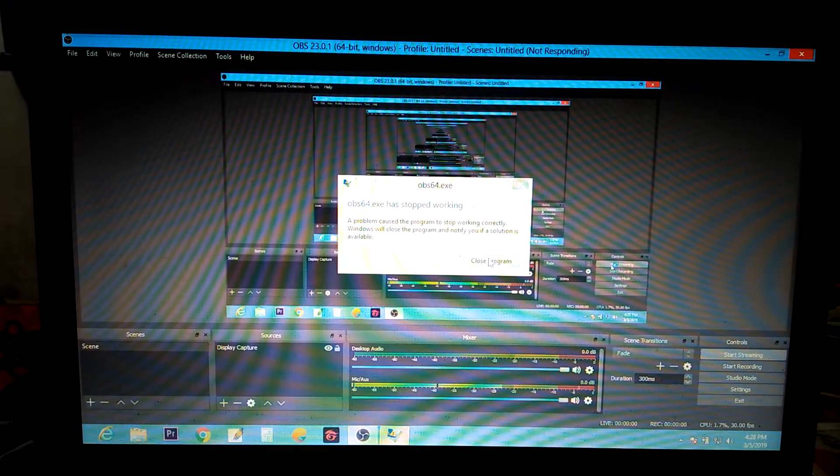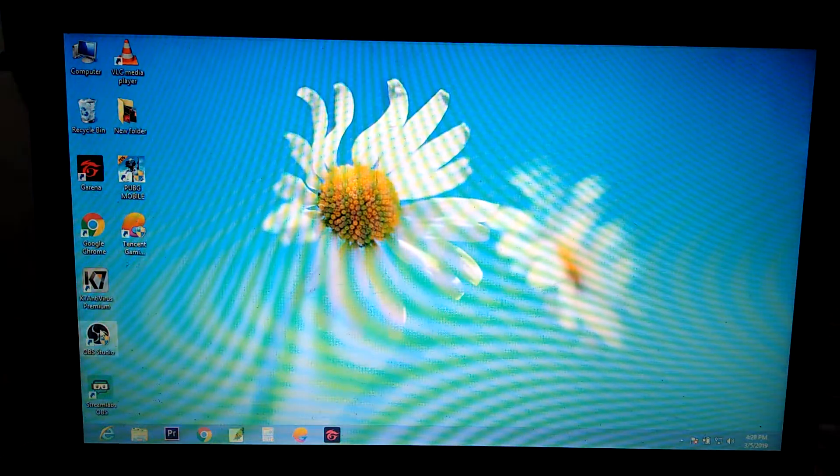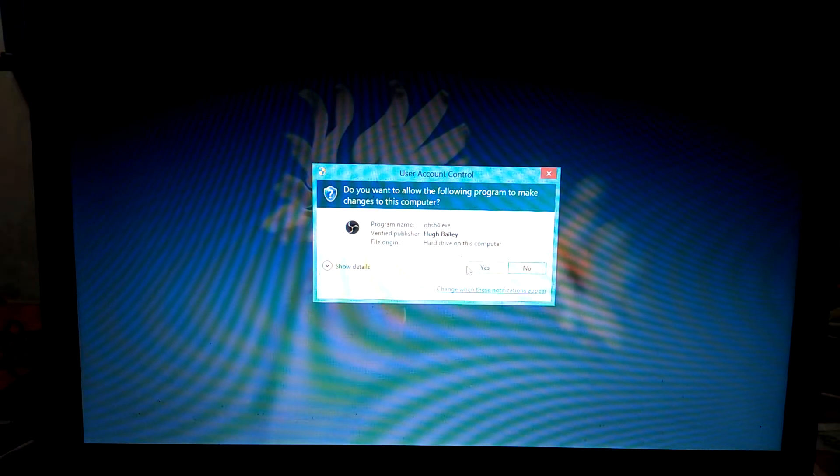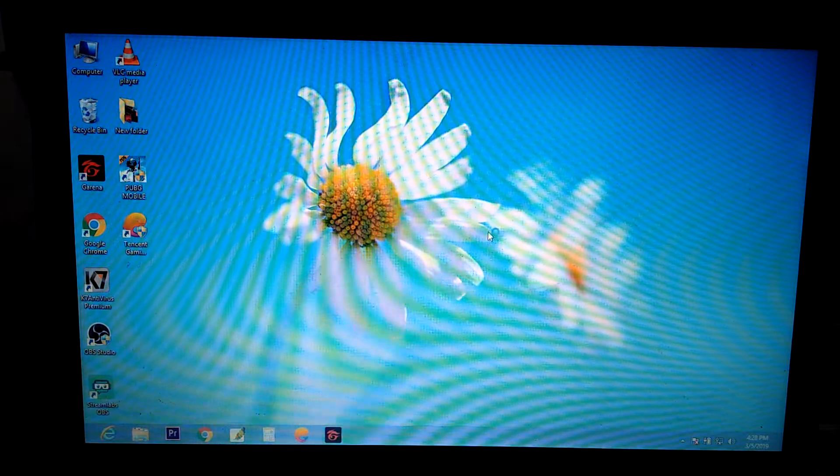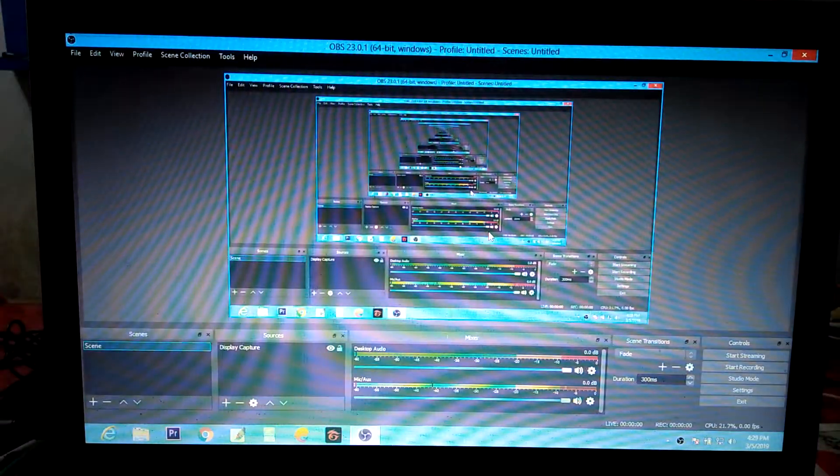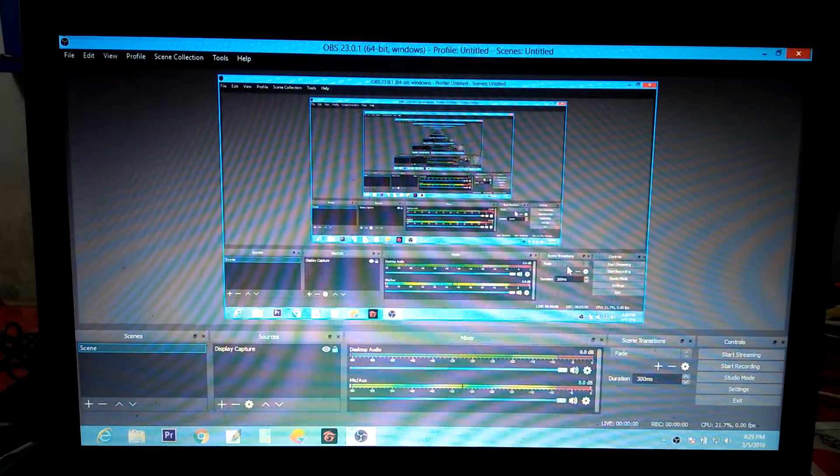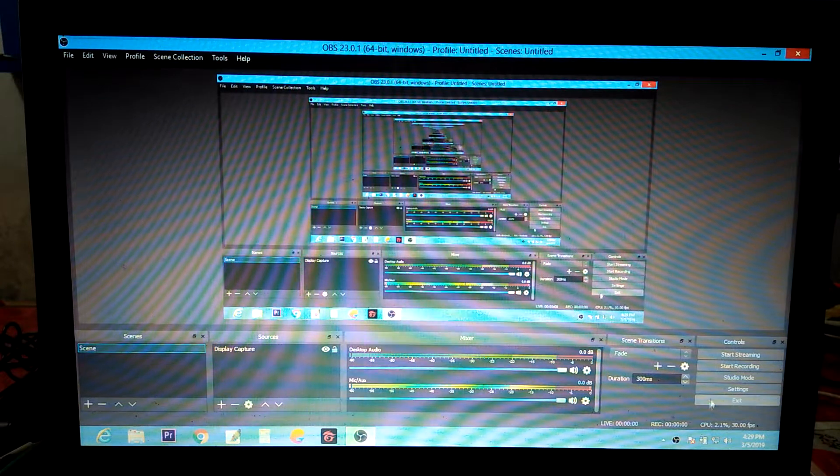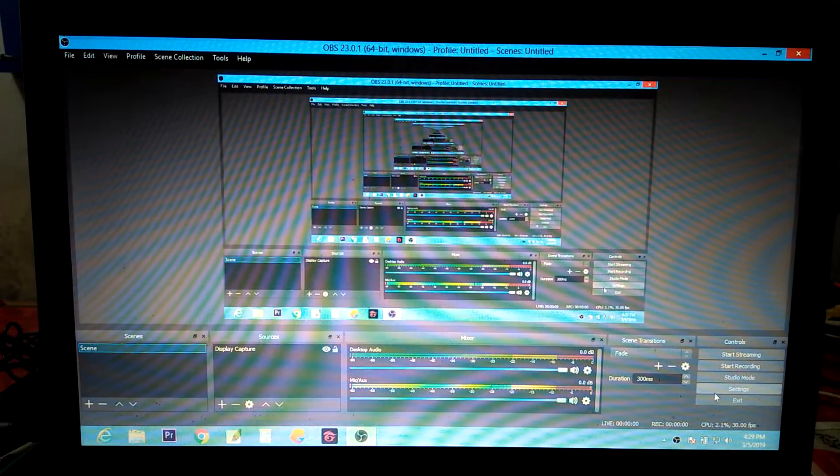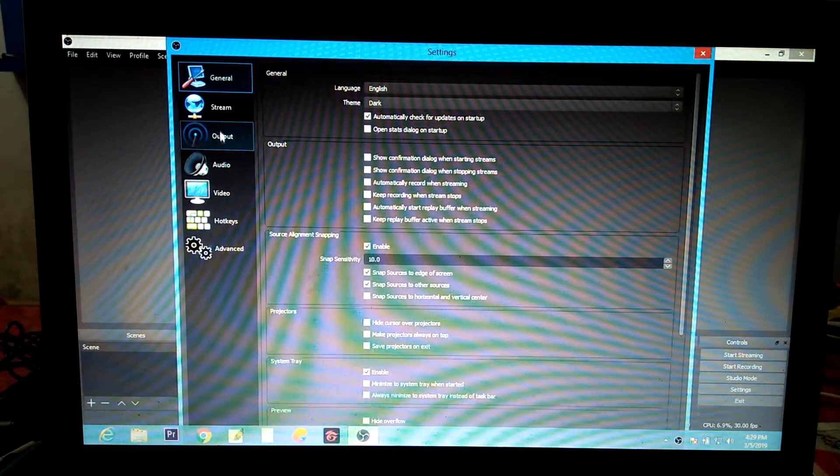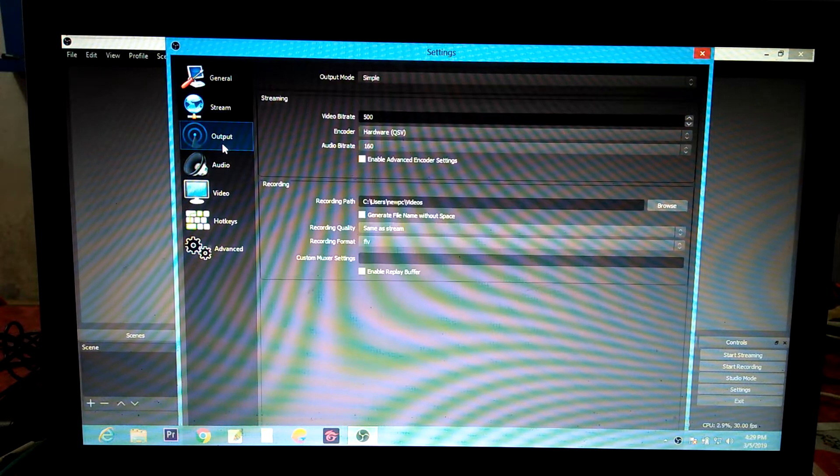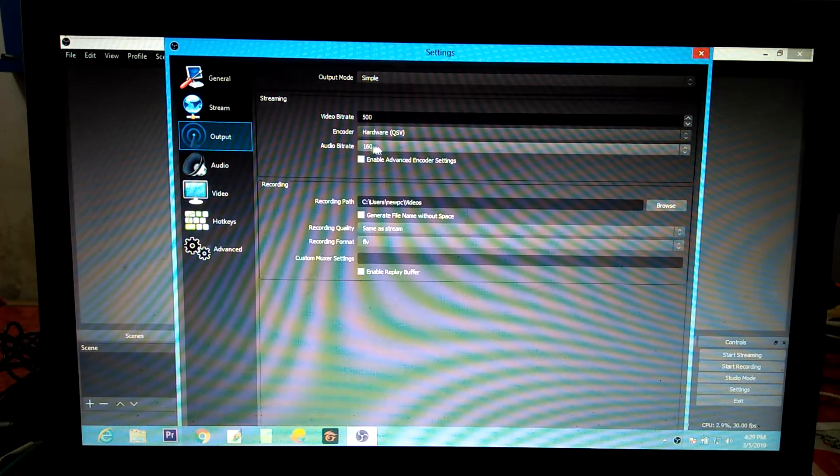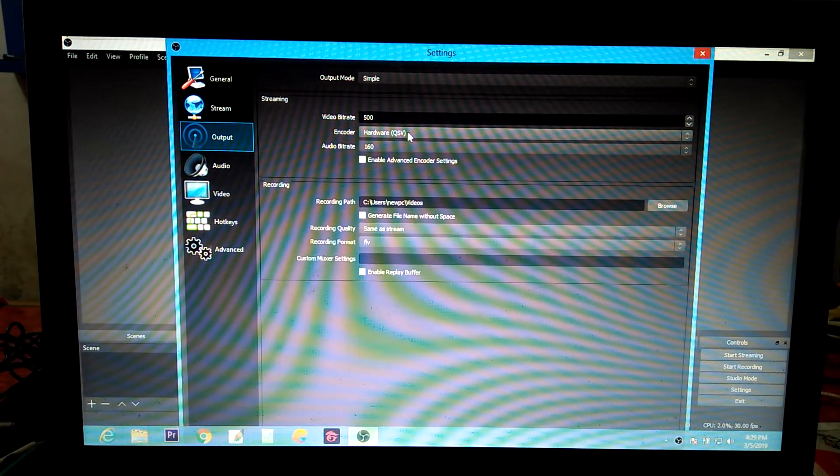Now I'm going to show you a solution for that. Close this program. Let's open OBS again, run it as an administrator. Right now I face this issue today. Go to settings and then to output.